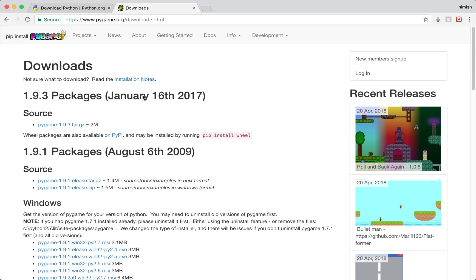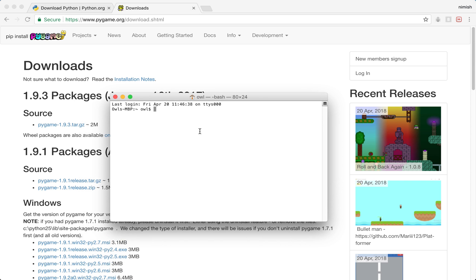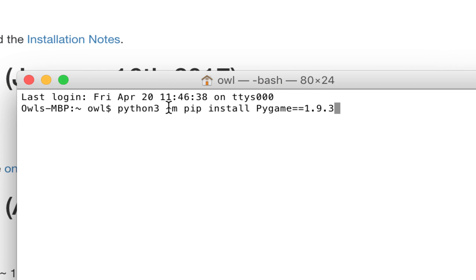Open up a new instance of the terminal — press Command and Space to bring up your search window, search for terminal, click enter, and it will start a new window. In the terminal, type: python3 -m pip install pygame==1.9.3. Note the capital P in Pygame and the double equals sign. This is what it will look like in the end: python3 -m pip install pygame==1.9.3.